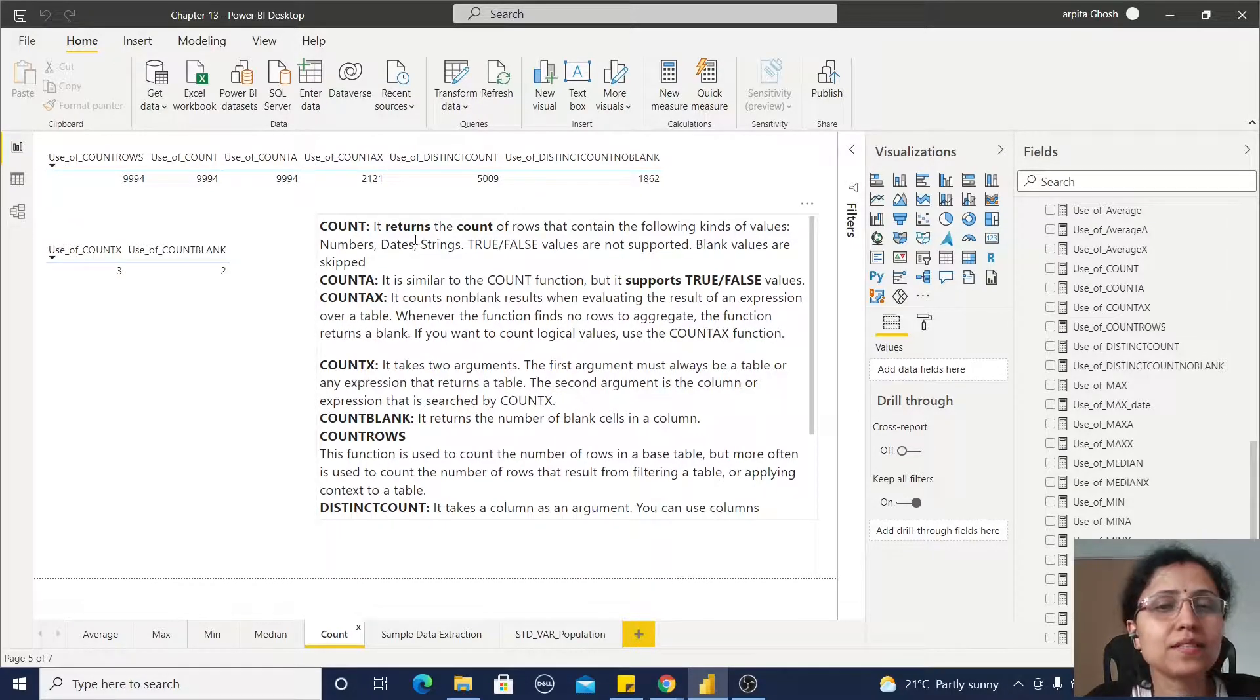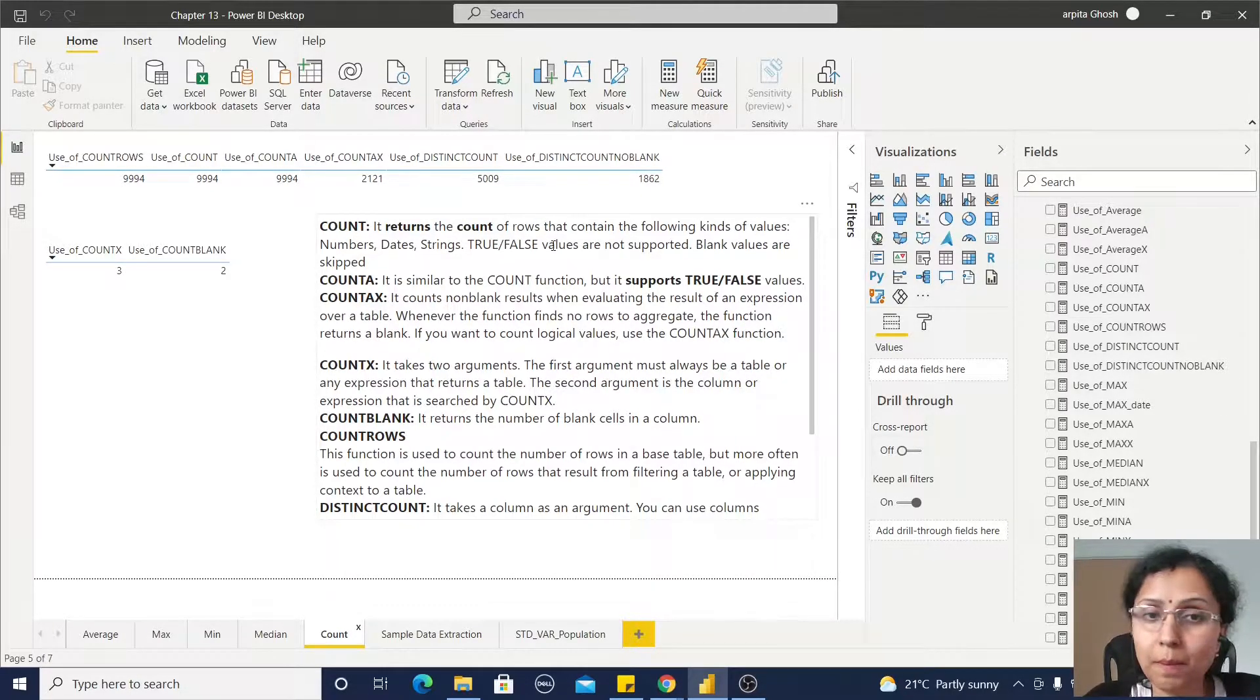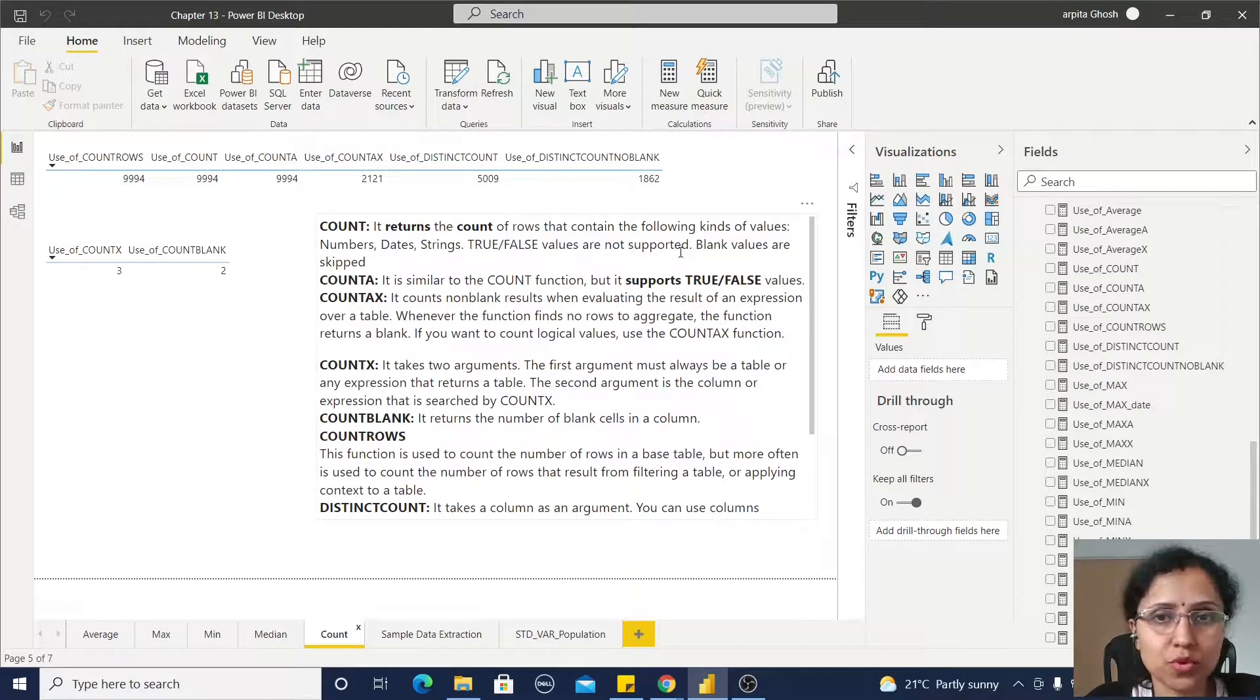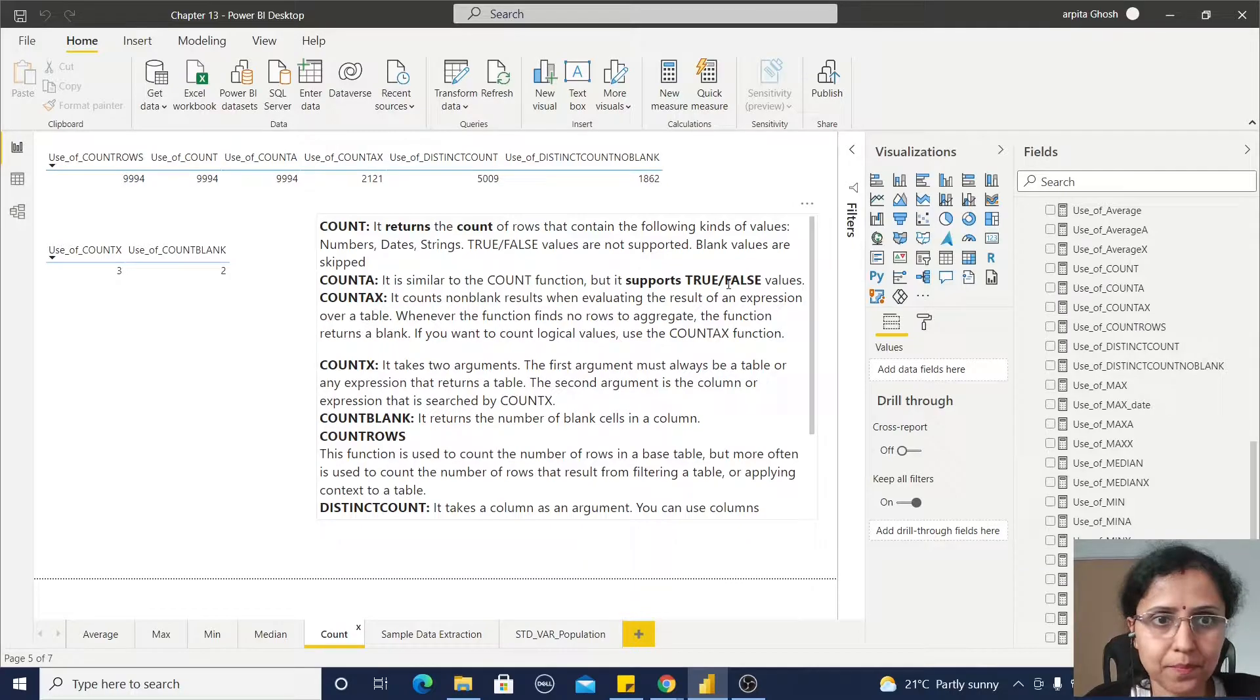But true and false values are not supported, and blank values are skipped.